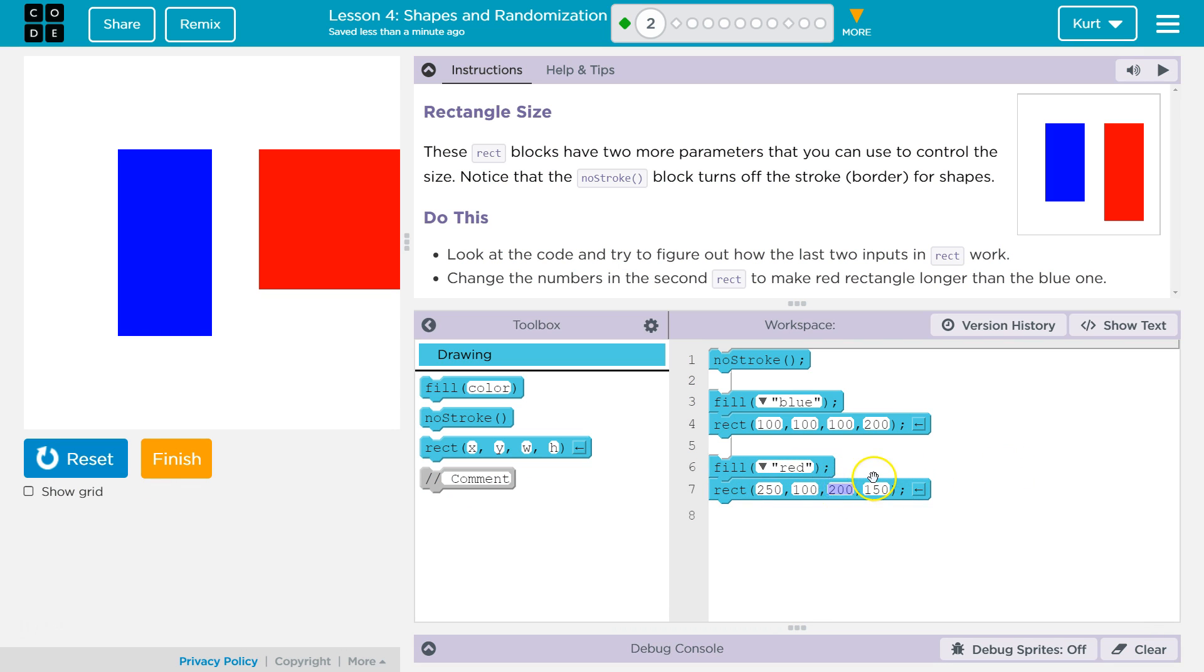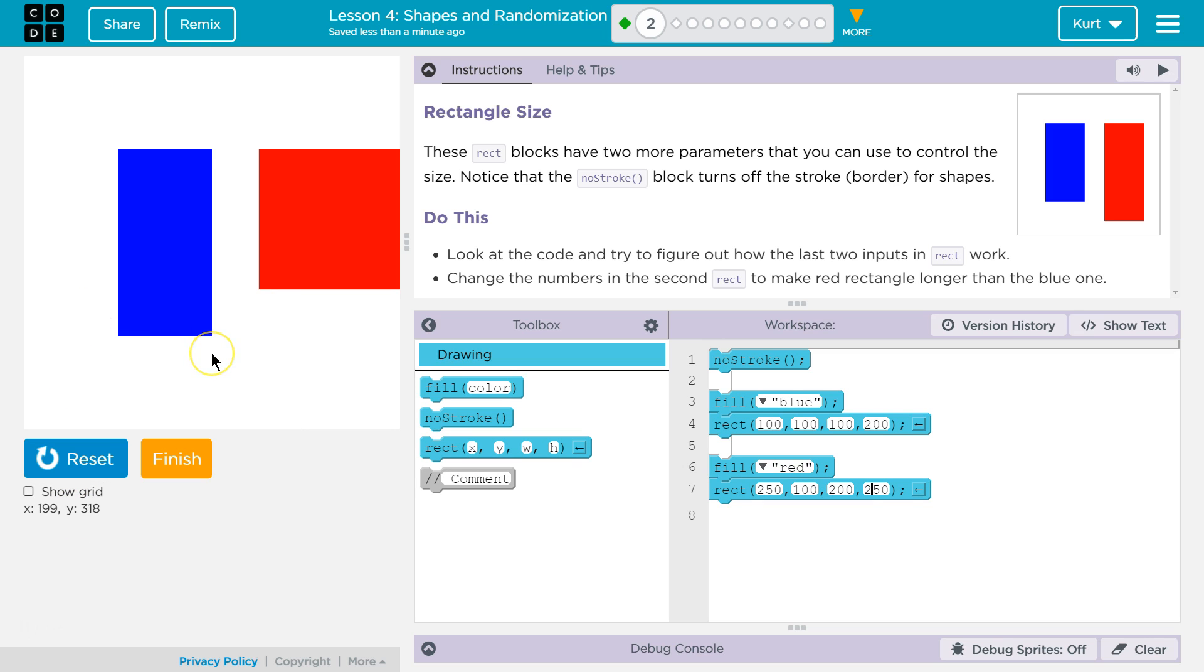And so actually I'm going to leave it big. Let's make this, I don't know, 250. That should definitely go off the page because if you notice, X and Y are under the reset show grid, it tells me the coordinates.